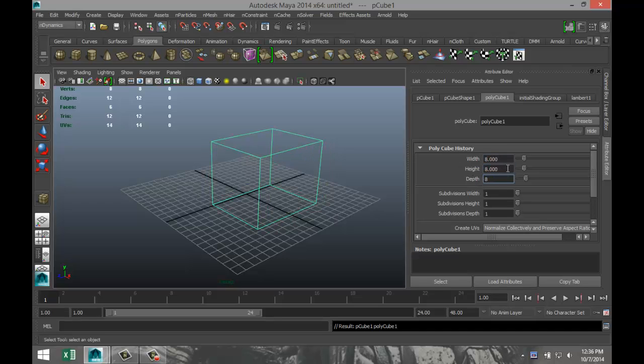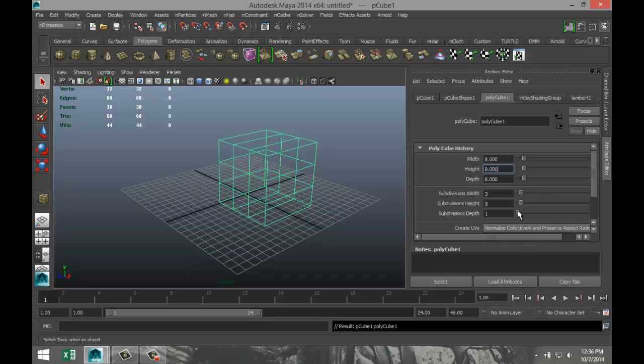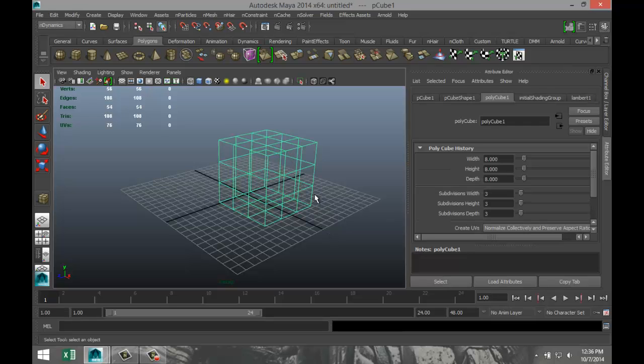Now we're going to give some subdivision to it, but not too much. Reason is we don't want to have these square corners. All right, so let's do 3 by 3 by 3, something like that.